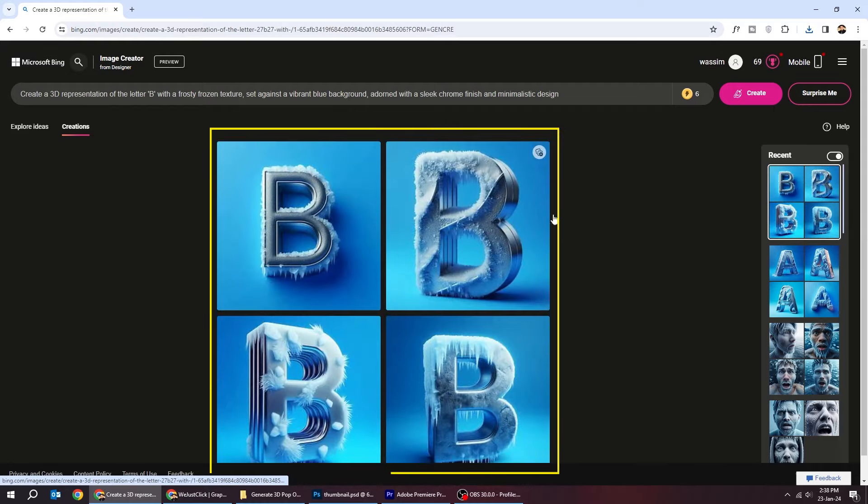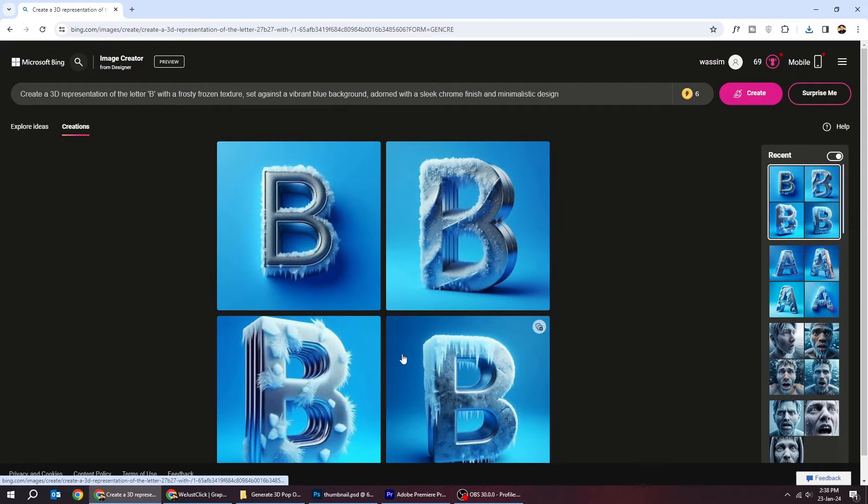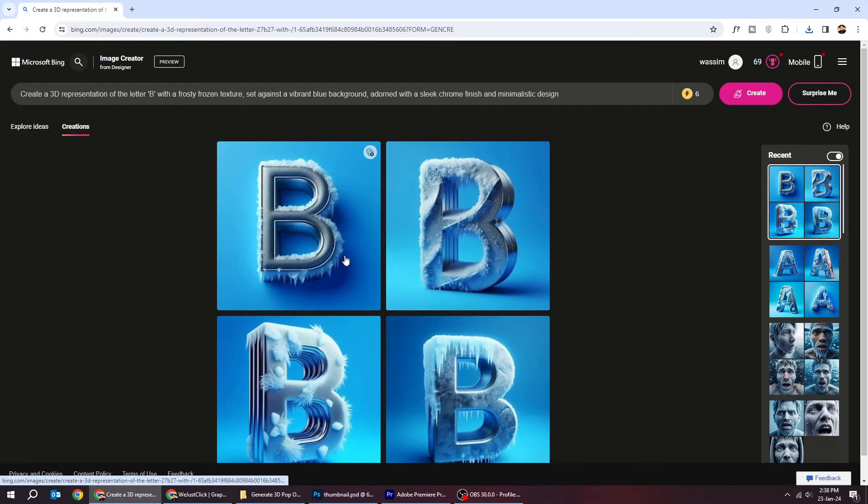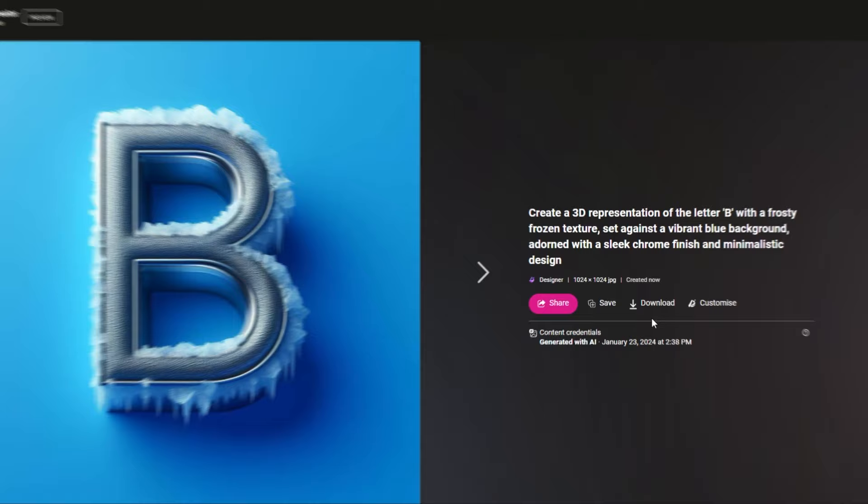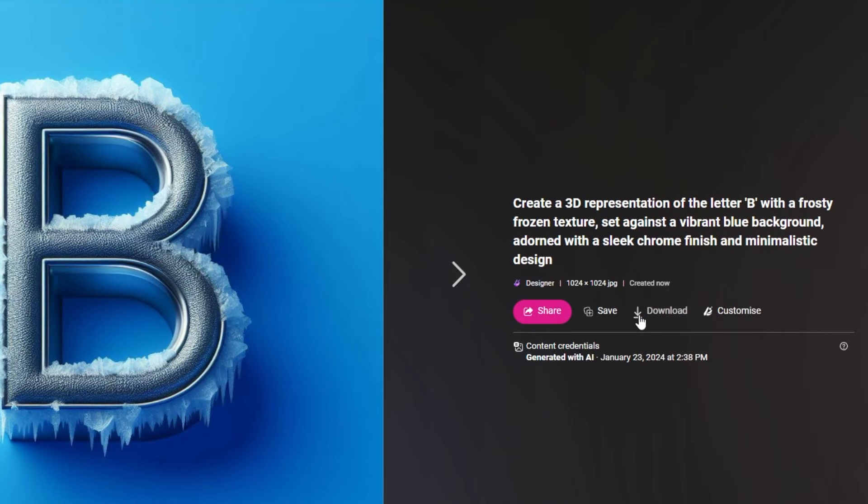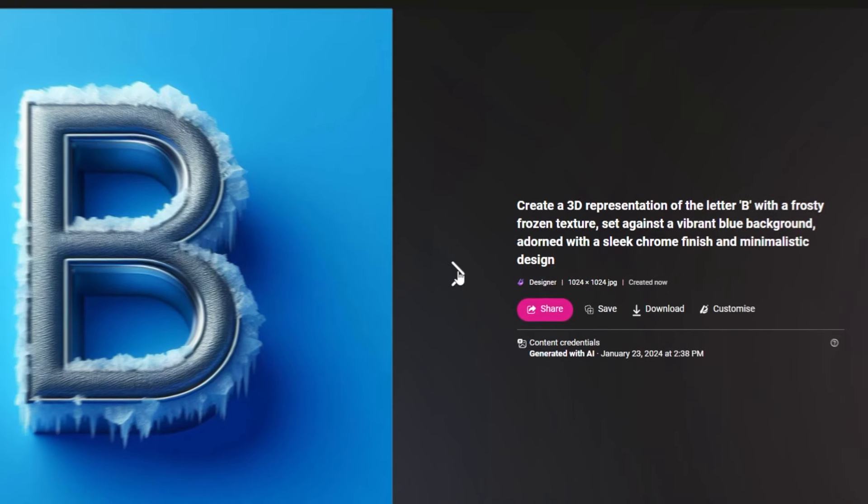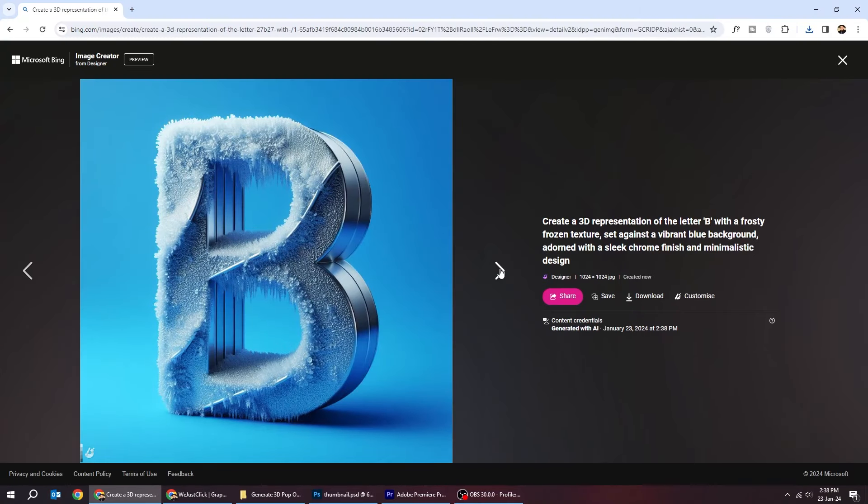Here are the results. Click on an image to see it. From here you can download it, or save it, or share it.